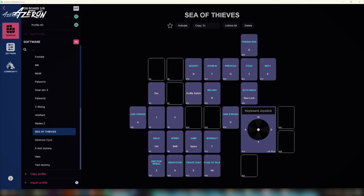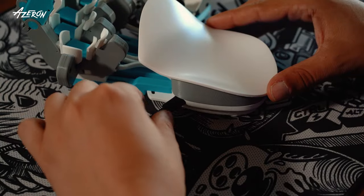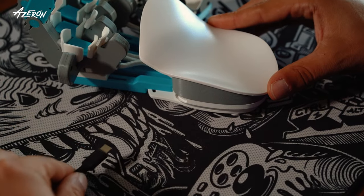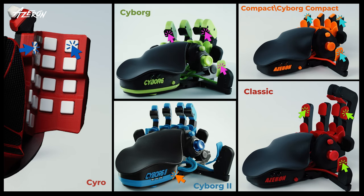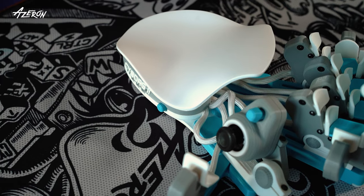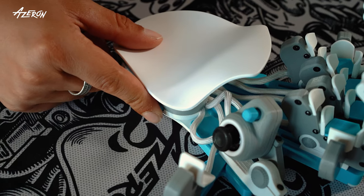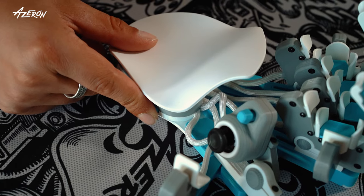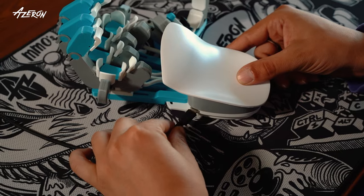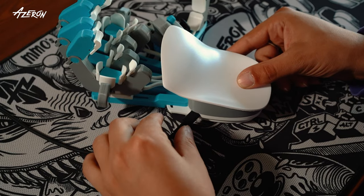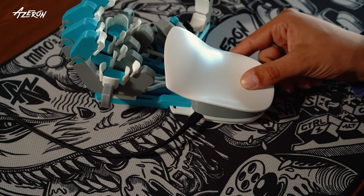Close the Azeron software and unplug your keypad. Hold down the indicated buttons while plugging your keypad into the USB port. After the keypad is plugged in, wait at least 2 seconds before releasing the buttons.